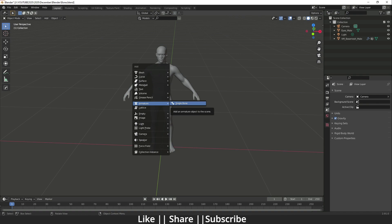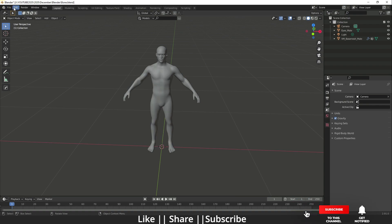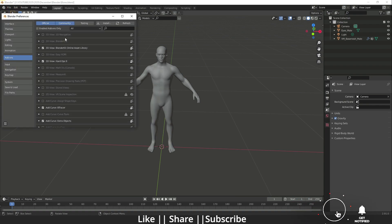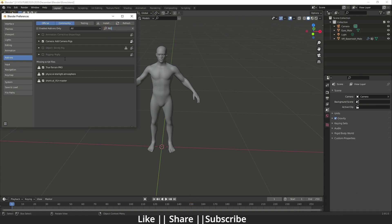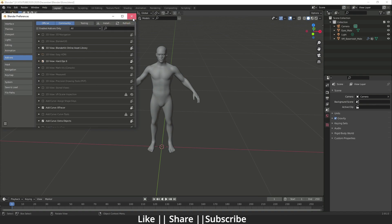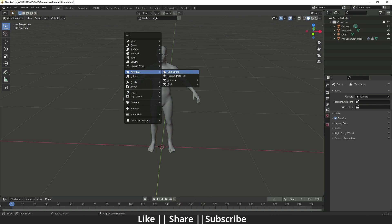But we don't need to create a custom rig for a human character because we have an inbuilt add-on called Rigify. To enable it, go to Edit > Preferences, search for 'Rigify', and you'll find the Rigging: Rigify add-on. Make sure you click 'Auto Save Preferences', then close the preferences panel.